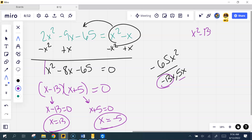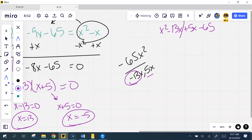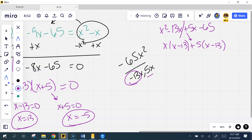x² minus 13x plus 5x minus 65 — grouping. The first two leave me with x minus 13. The last two, factor out 5, leave me with — it better be x minus 13, because that's what I got the first time. Take that common factor of x minus 13 out, and it leaves me with x plus 5.